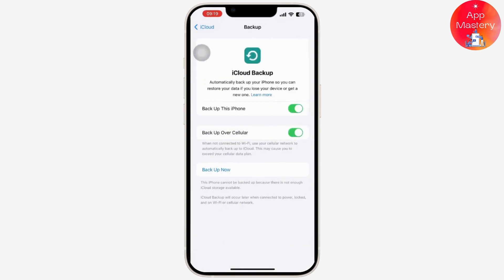Then make sure iCloud backup is turned on. Tap Backup Now to start a manual backup if you want to. After doing so, it will easily backup your iPhone.